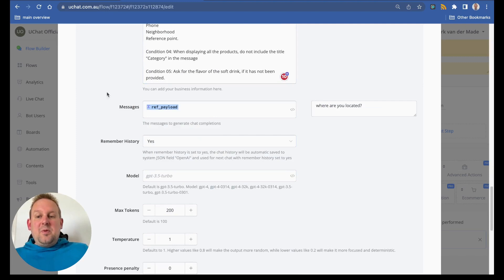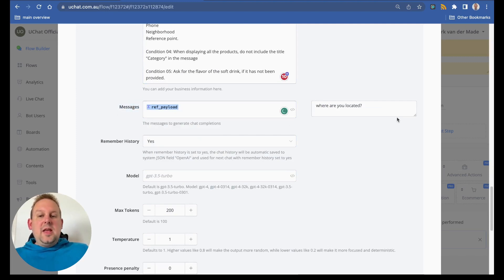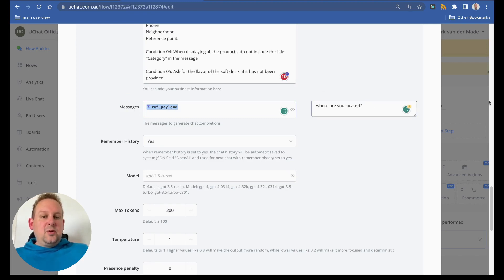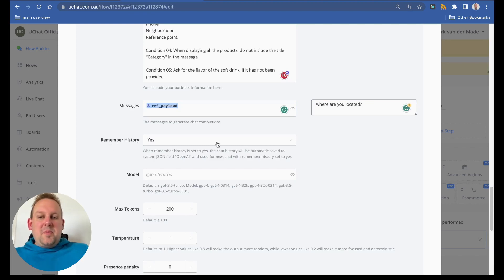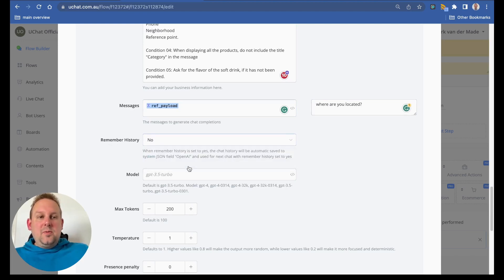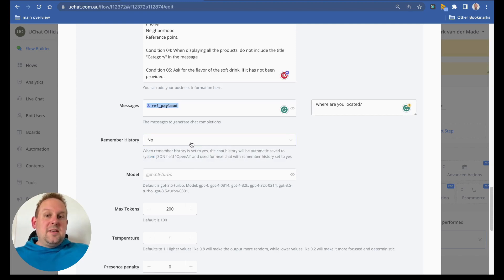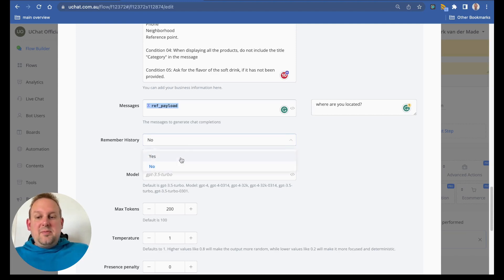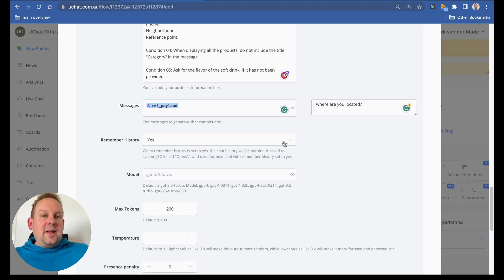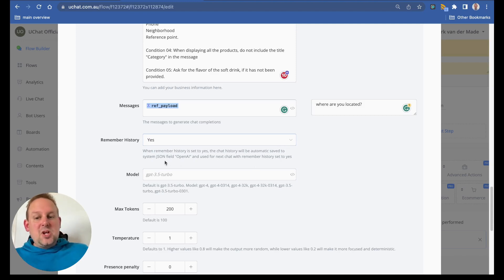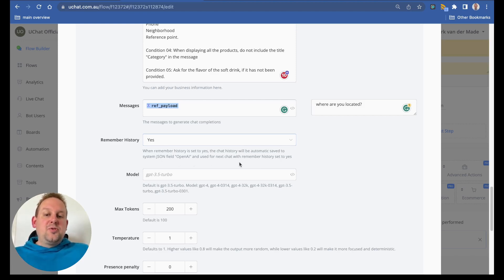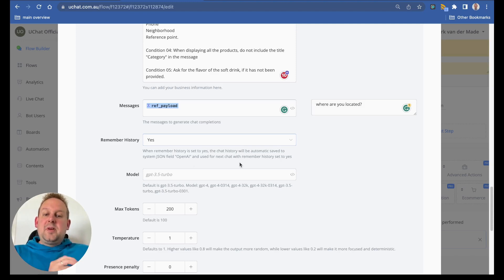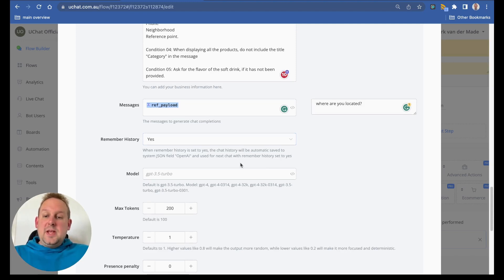Then we will have a message here and this is a variable message, and I just inserted this test value. If we say no then we can just leave as is, but if we say yes the system will automatically store the history in a system JSON field called OpenAI which we'll take a look at in just a few seconds. This will be used for the next chat to remember the history set to yes.